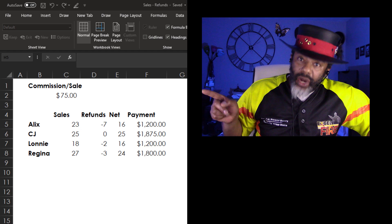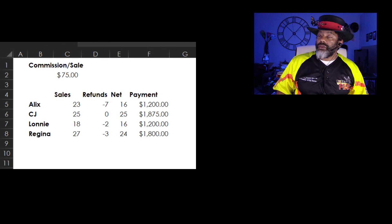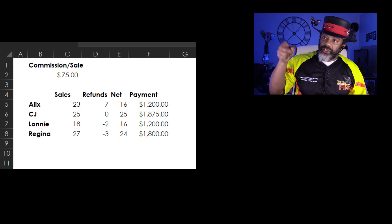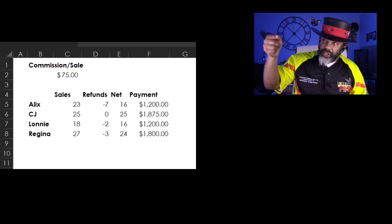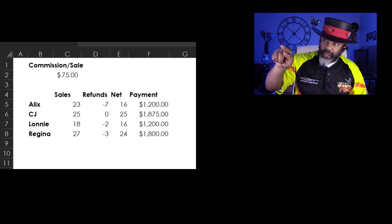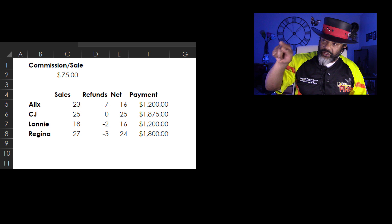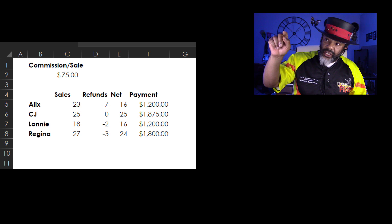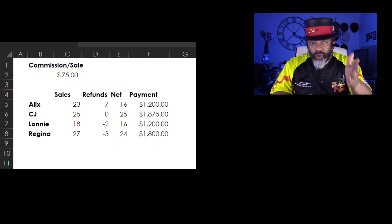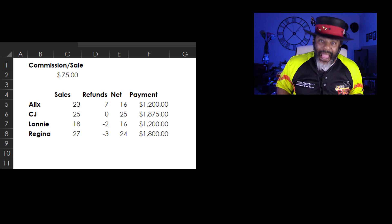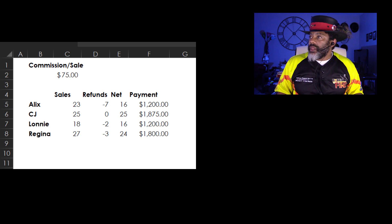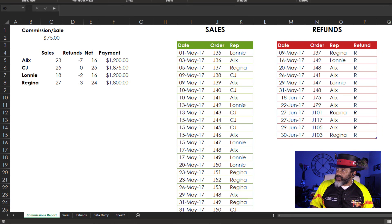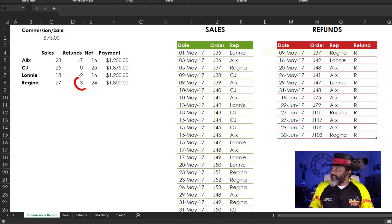And this is what I wound up with. This commissions report says $75 per transaction. And then the sales says Alex had 23 sales to pay commissions on. And then there were seven refunds for a net of 16 transactions to pay. Multiply 16 times 75 and we get $1,200 to pay Alex. And over here, I get a summary. There's a list of refunds. We can see Regina had three refunds. That's accurate.